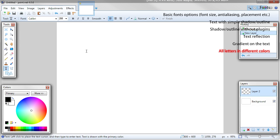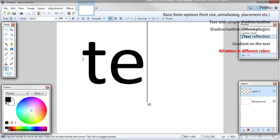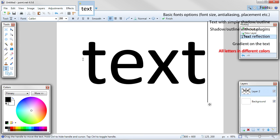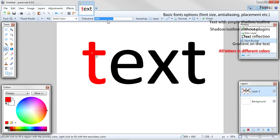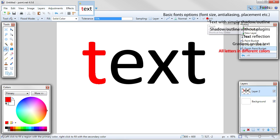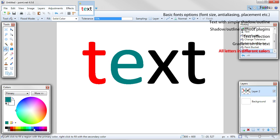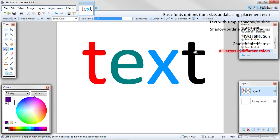Make new layer. Write your text. Choose paint bucket tool from the tools table. Choose any color you want and click on any letter. If needed, adjust tolerance. To accept the changes, press enter or finish. Now keep choosing different colors and clicking on different letters.